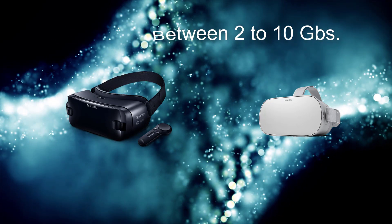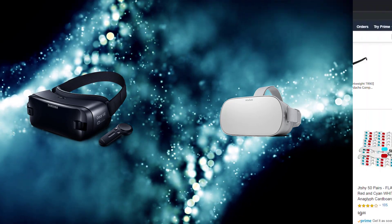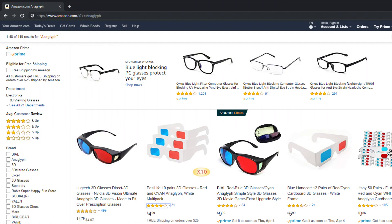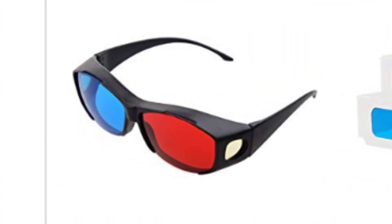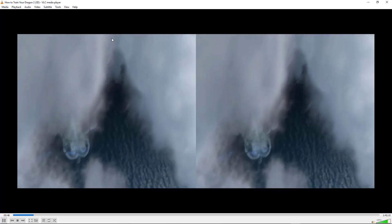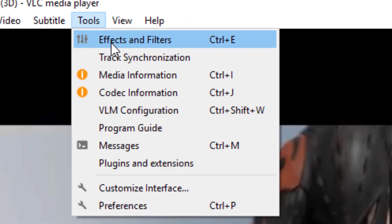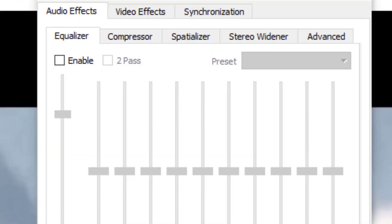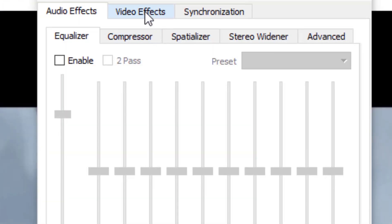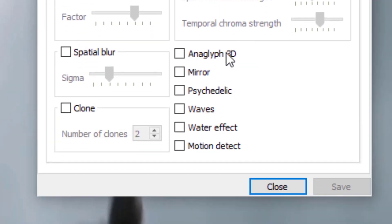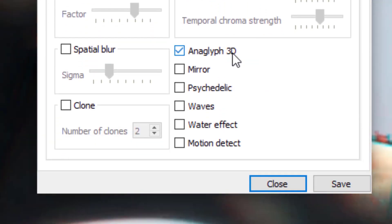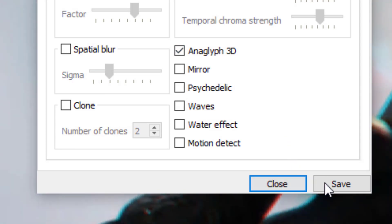And if you don't have a headset, you can still watch a movie. Just get some anaglyph glasses — those are the red and blue ones — and in VLC player, under Effects and Filters, Video Effects, and Advanced, just turn on Anaglyph 3D.